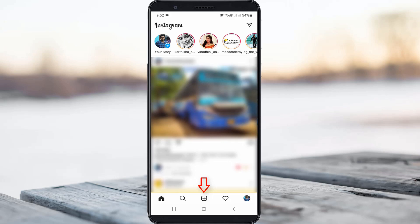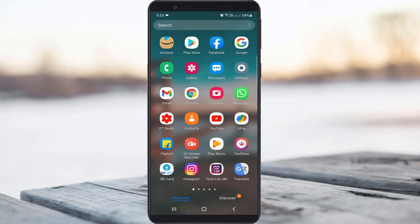So how to get this Instagram reels option? All the YouTube videos suggest just clear the Instagram app data, or just update your Instagram app and then you get this reels icon. But my video is slightly different — this is the easy way to get this icon.